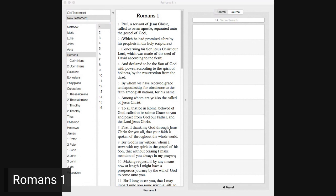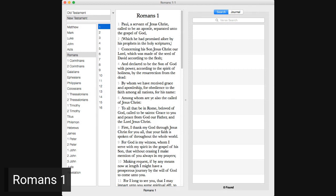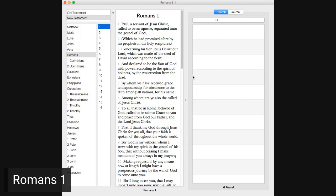Paul, a servant of Jesus Christ, called to be an apostle, separated unto the gospel of God, which he had promised afore by his prophets in the Holy Scriptures, concerning his son Jesus Christ our Lord, which was made of the seed of David according to the flesh, and declared to be the Son of God with power, according to the Spirit of holiness by the resurrection from the dead.